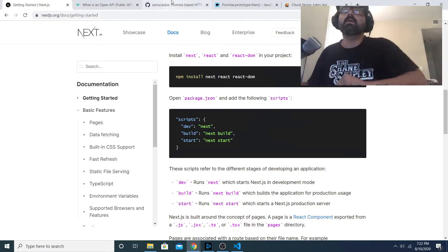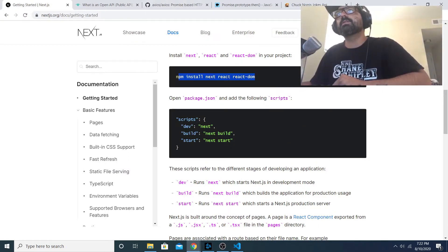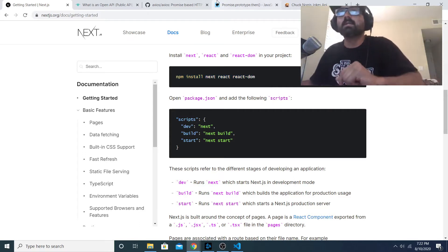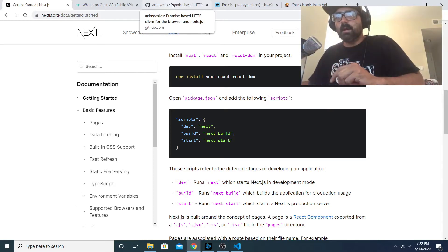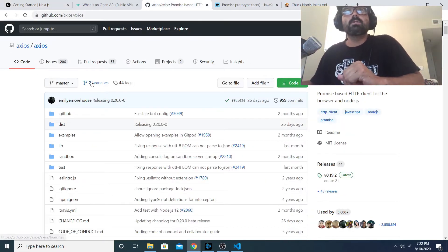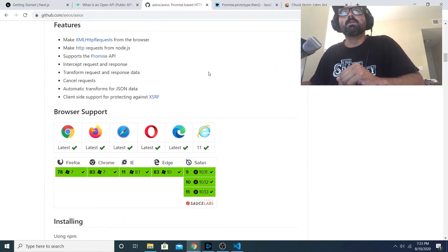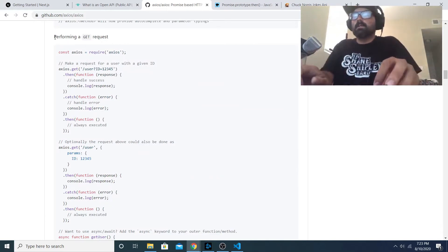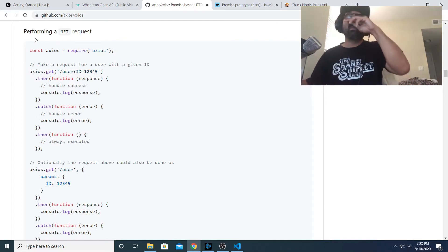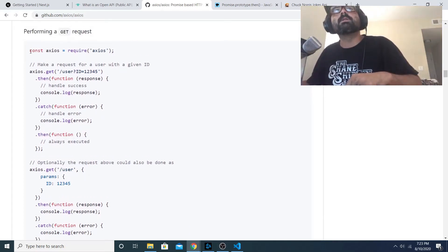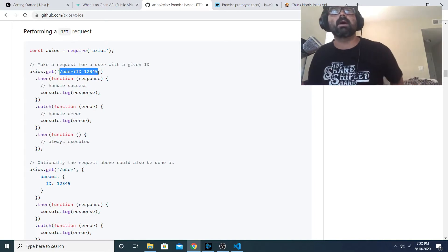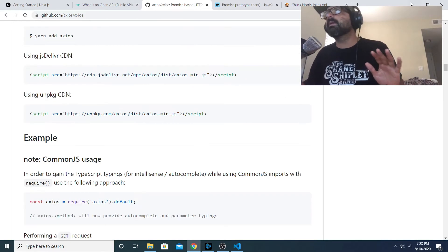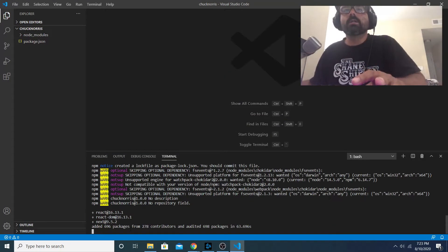While it's installing I'm gonna talk about another dependency that I'm gonna add that has to do with making API requests. It's called axios. Axios is a dependency that we use to write our requests. It'll show you an example here - performing a GET request, you require axios in your project and then you reference the GET, so axios.get, and then you pass it the path that you're attempting to perform a GET request to.